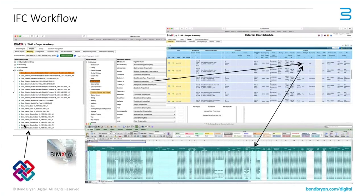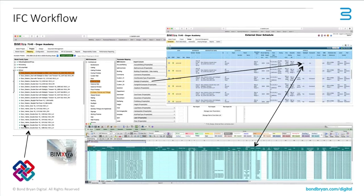And we're starting to see new workflows, so this is a workflow using an IFC into Clearbox's Bimextra where we import the IFC, allows the information to be seen in a web browser and allows information to be supplemented by the subcontractor. This then allows the main contractor to order those elements, in this case doors, from that workflow.